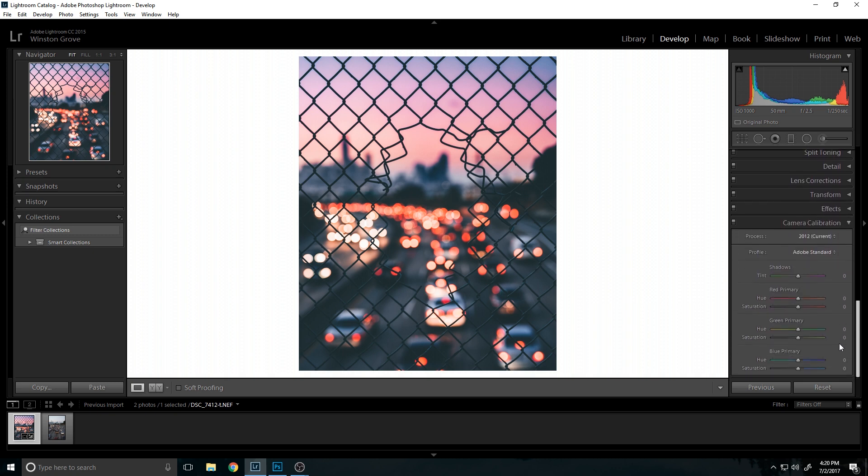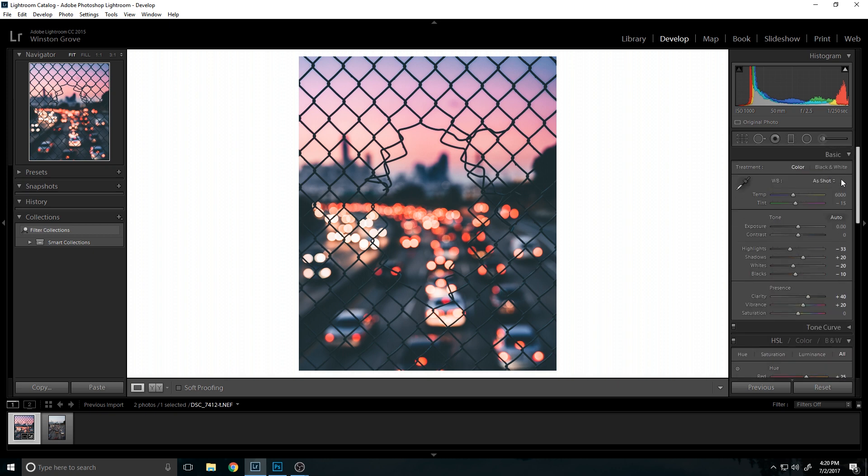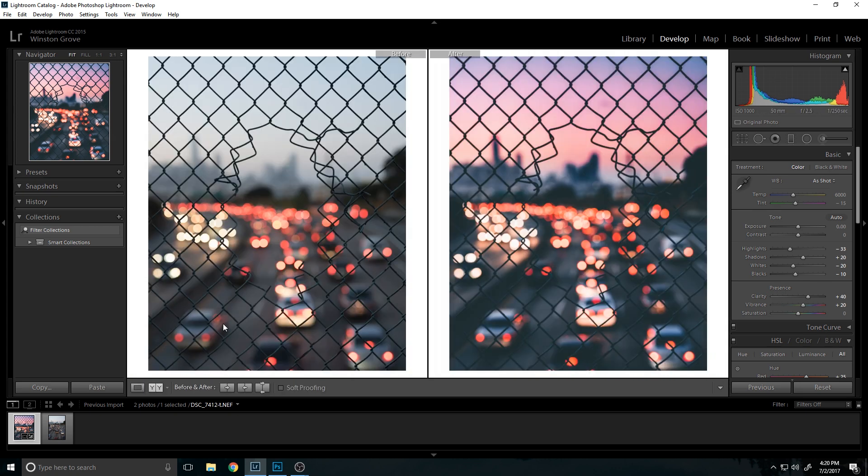This is just a photo where I focused on the fence in the foreground, so it made the car lights in the background blurred out and has the bokeh effect or whatever.